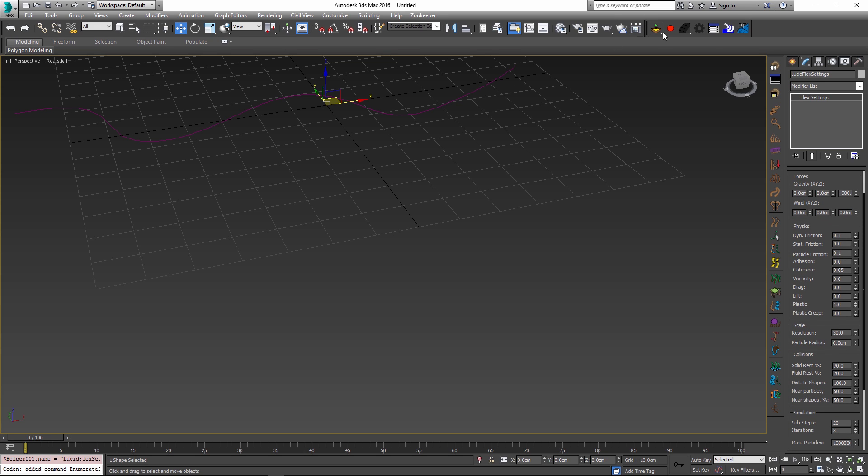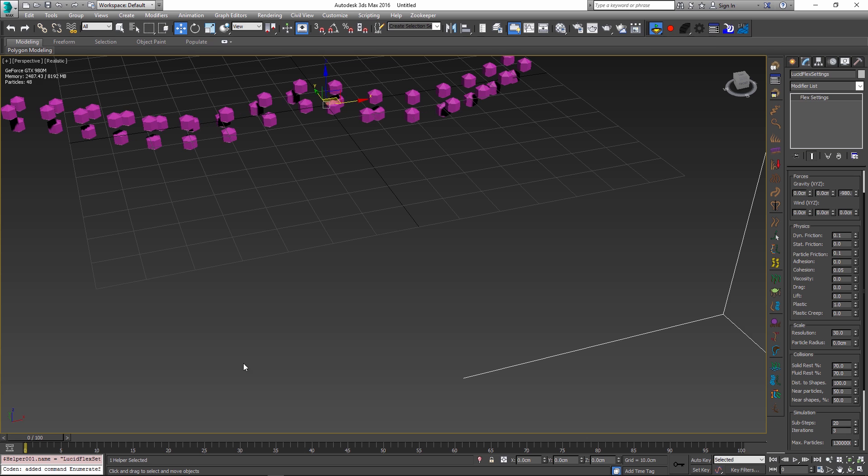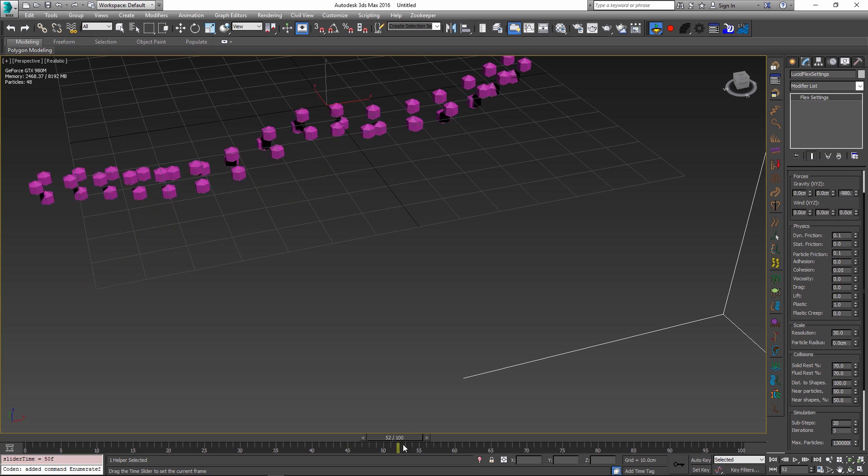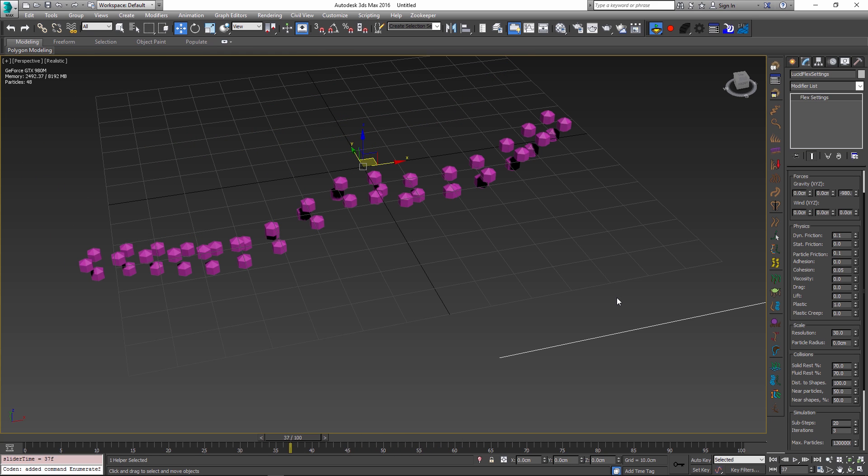And with more sub-steps and iterations you will get more rigidity or rather Lucid is going to respect the parameters which you assigned a lot more. So these are just some of the new controls that we have added to the latest build of Lucid and hopefully they will give you a lot more freedom in your simulations.